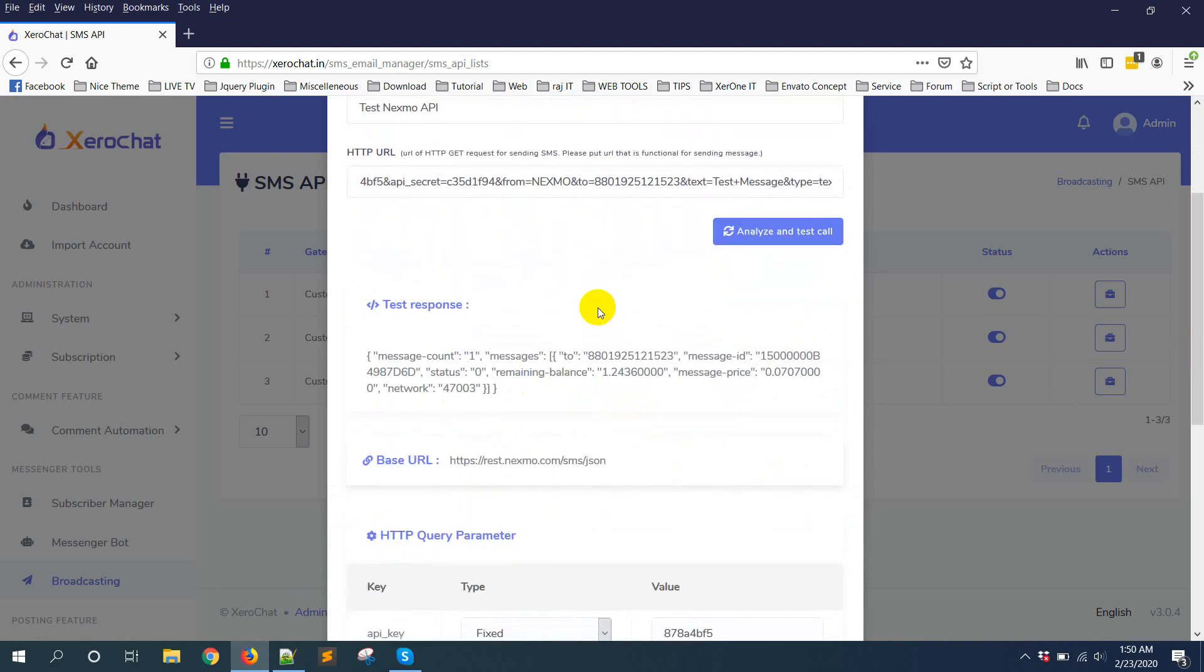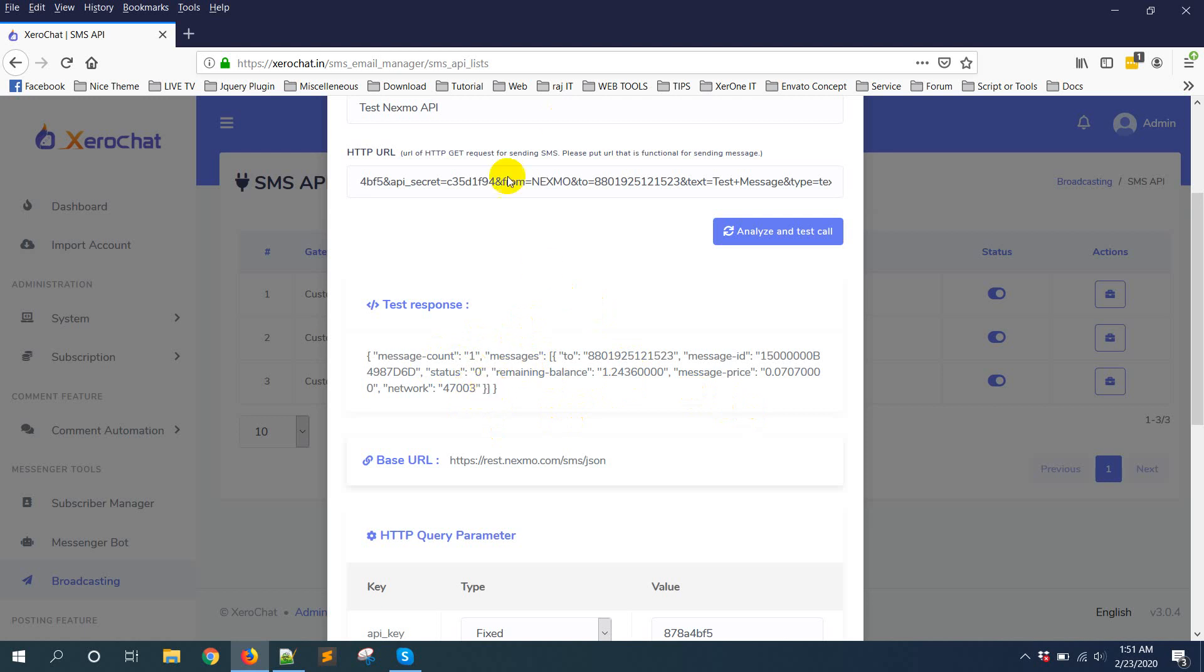Now here is the test response coming from this API. From this response you can understand if this API call is correct or not, if it has any error message or if it's getting a success message. So in this message I can understand this is a successful call on the API.